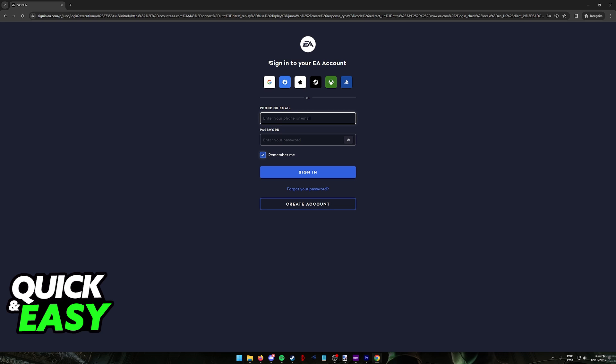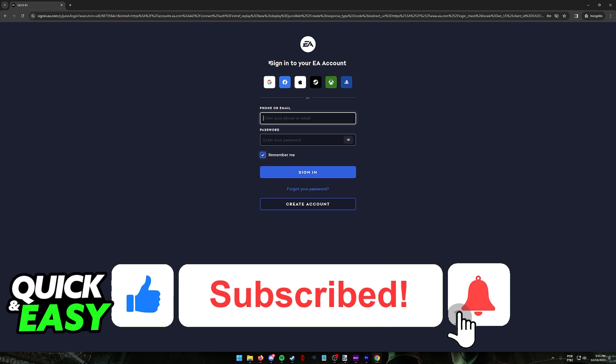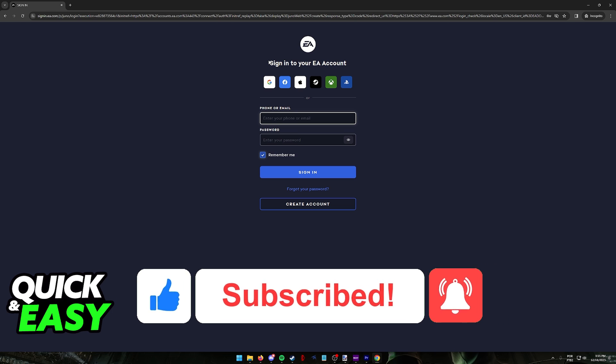I hope I was able to help you on how to create an EA account for Apex Legends on PC. If this video helped you please be sure to leave a like and subscribe for more quick and easy tips. Thank you for watching.